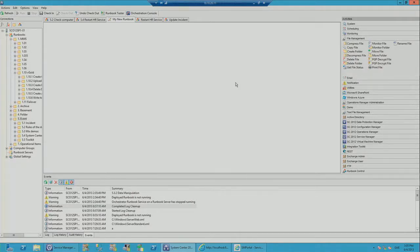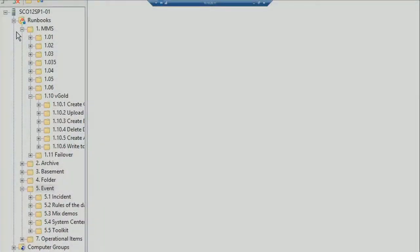I like to think of Orchestrator as Visio-like automation. Rather than writing VBScripts or PowerShell scripts, we drag and drop icons onto a workspace — a palette — much like a Visio diagram. On the left side we have a navigation pane where you can structure and store all your runbooks in folders.